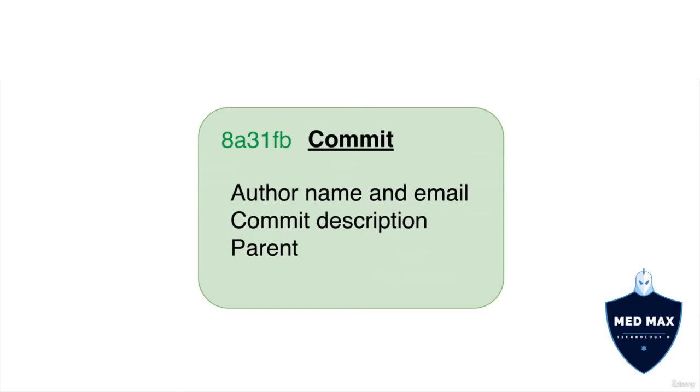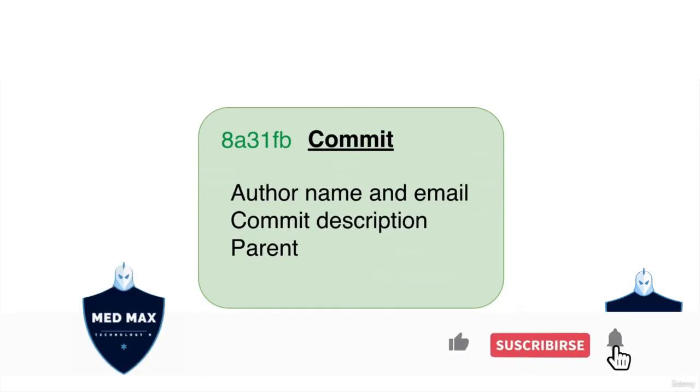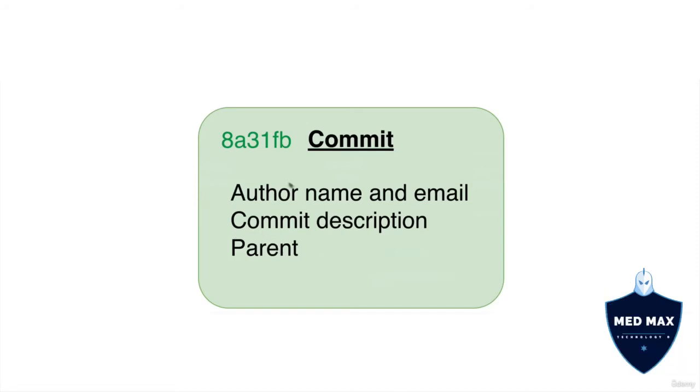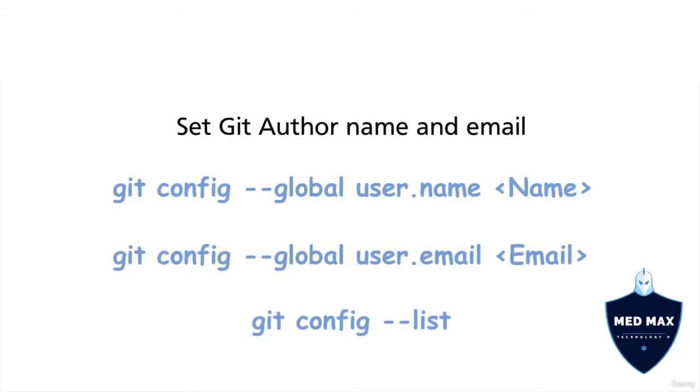And that means that all commits are chained. Every new commit points to parent commit. Also commits might have more than one parent, for example two parents or more. Alright, now let's configure author name and email on your computer, if you haven't yet done that.